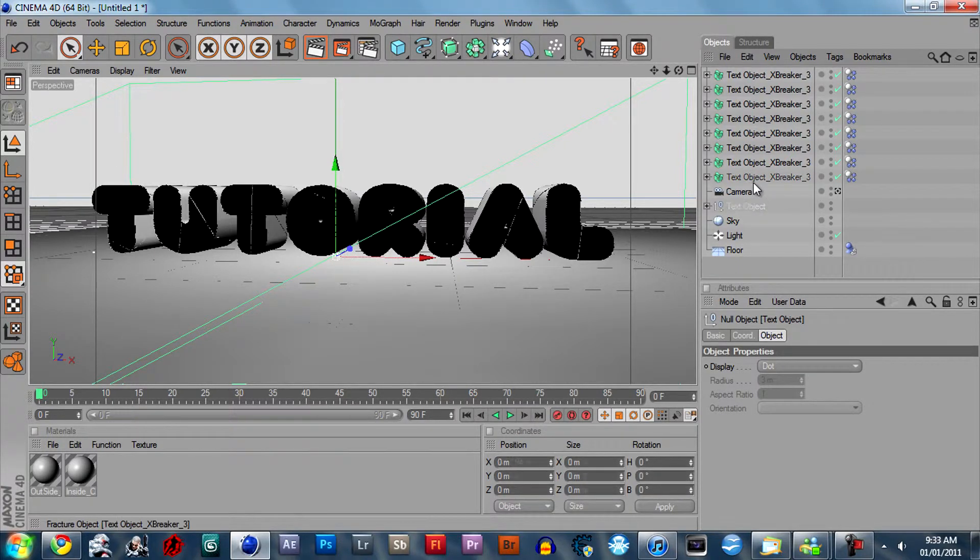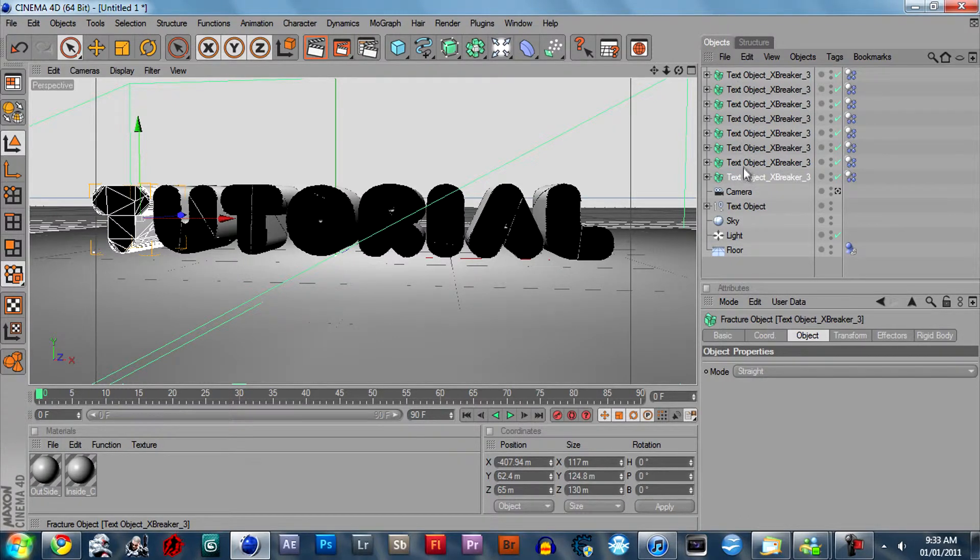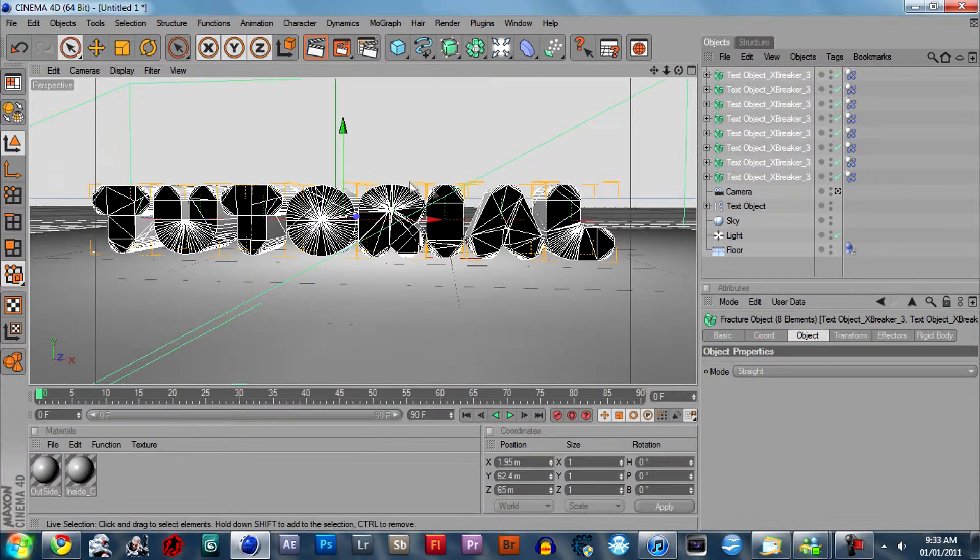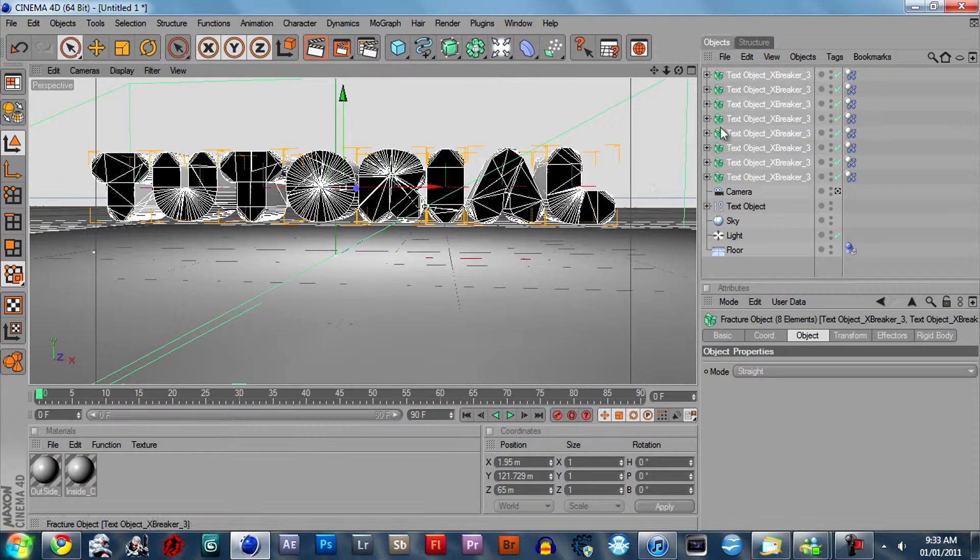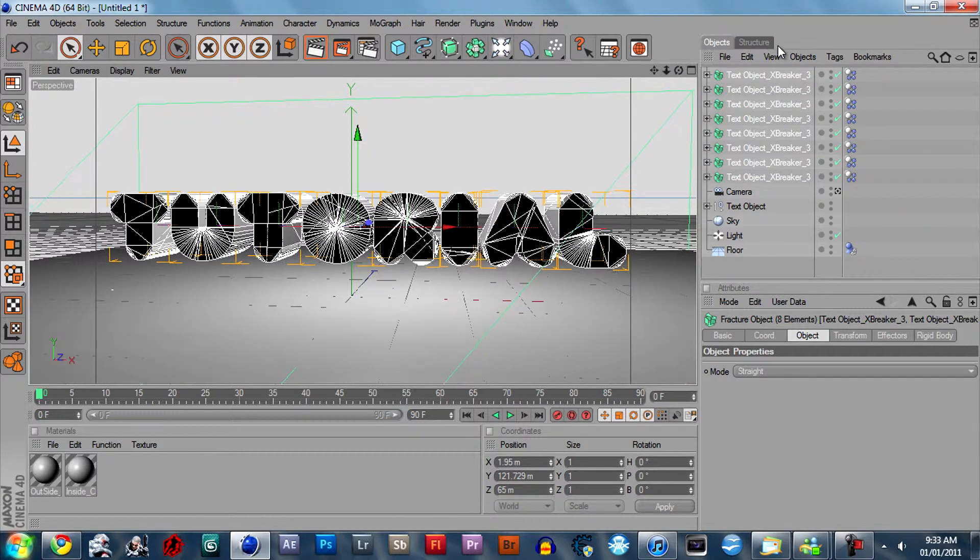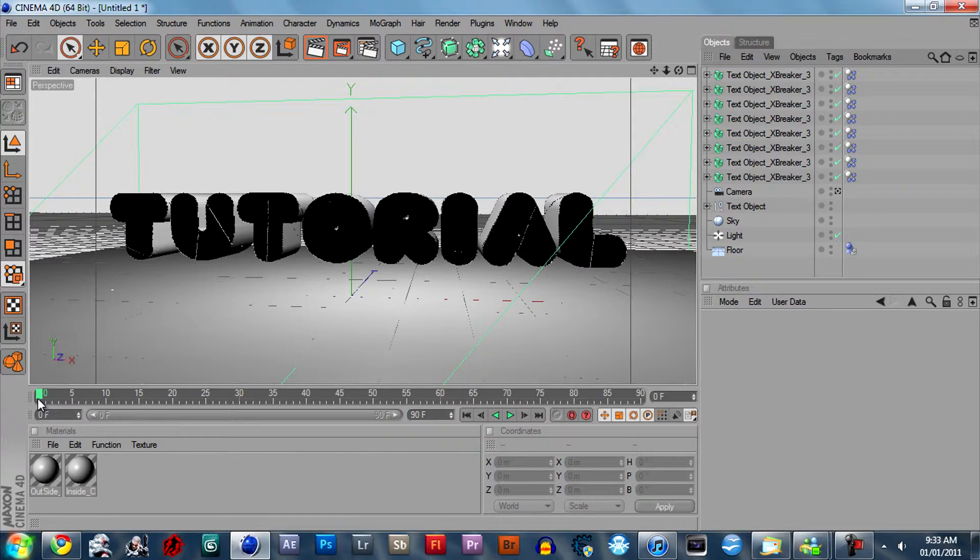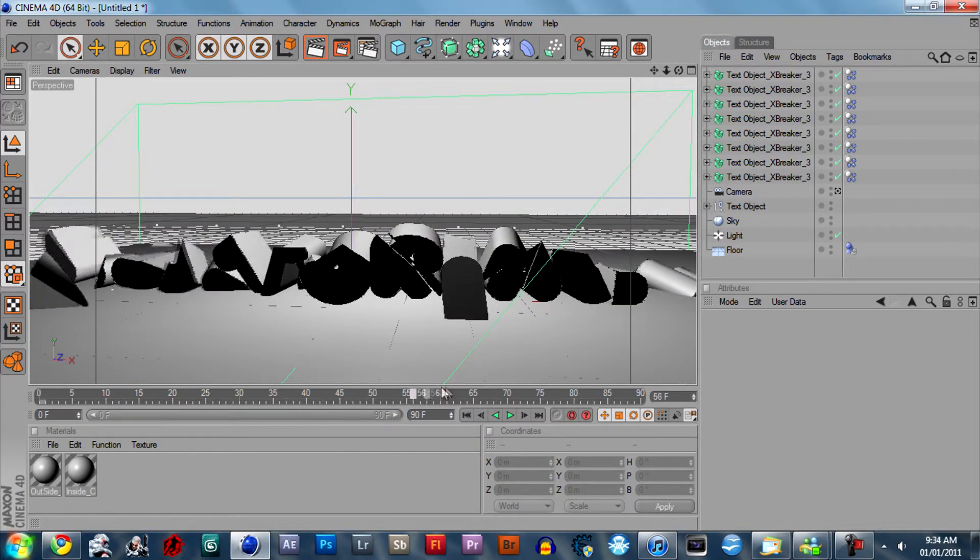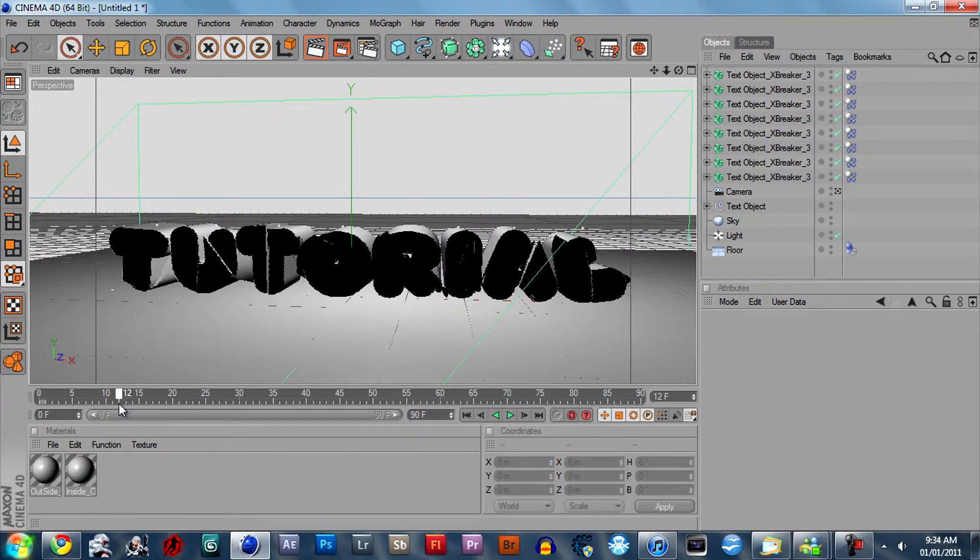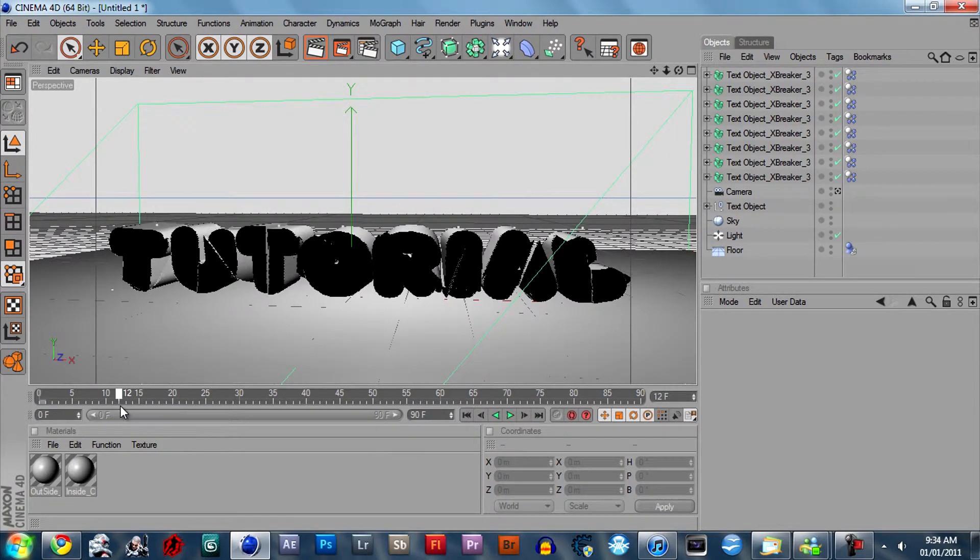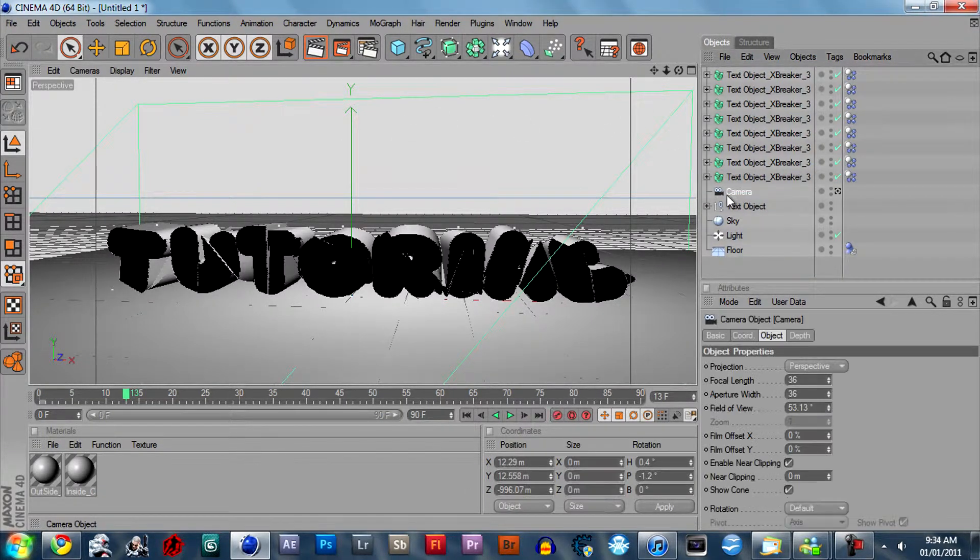So let's select all of the text objects and let's move it up a little bit. You could have done that before you broke it, but I decided to do it after. Okay, so you can move the slider down the line here and you can see that it will start breaking once it hits the floor. So how I got the effect I showed you, I just stopped it about there, or maybe one more. And then I rendered it.